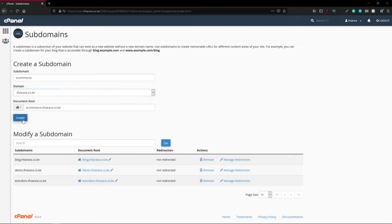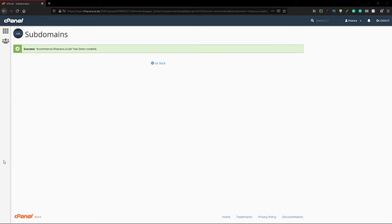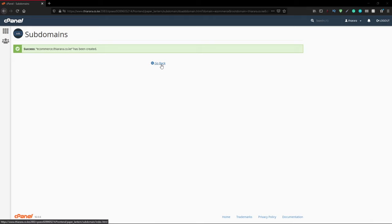The next thing I need to do is create the subdomain. Let it take some time. After some time you can see you have this notification that says success: ecommerce.eradesigners.co.ke has been created. That's the pop-up message. Let's go back and click on this button.